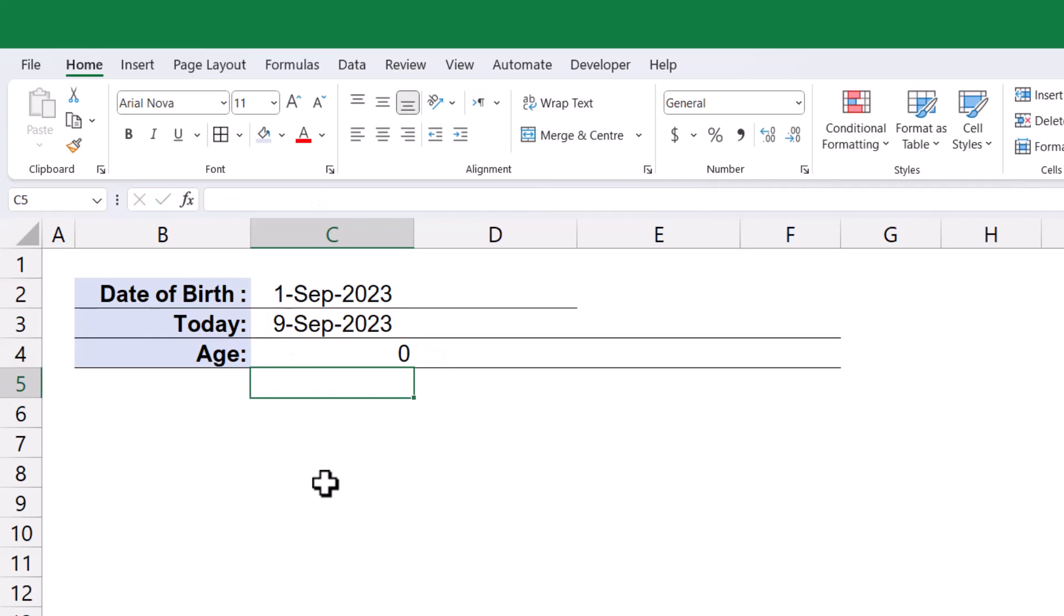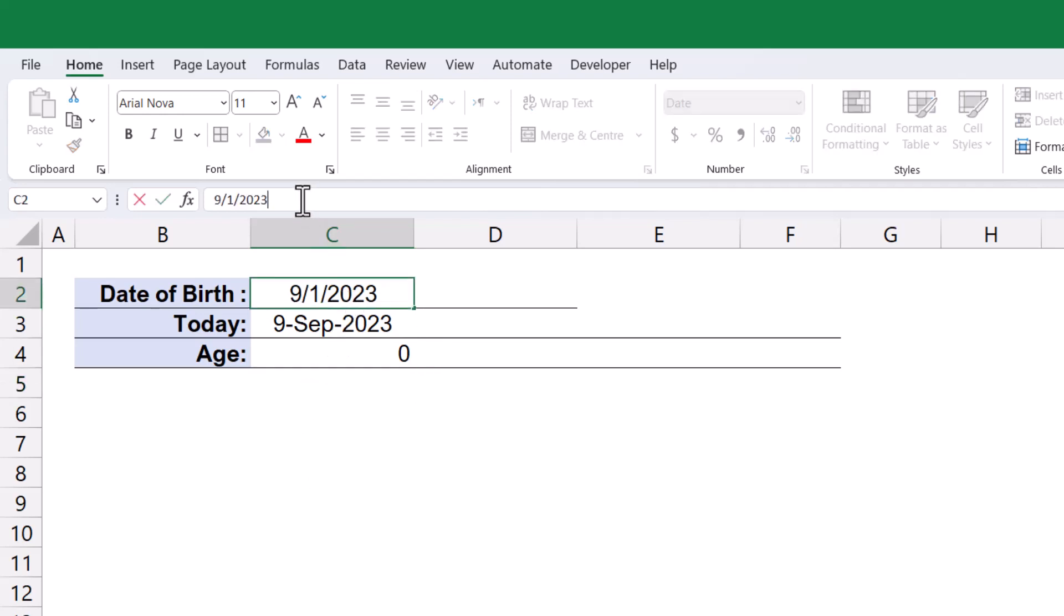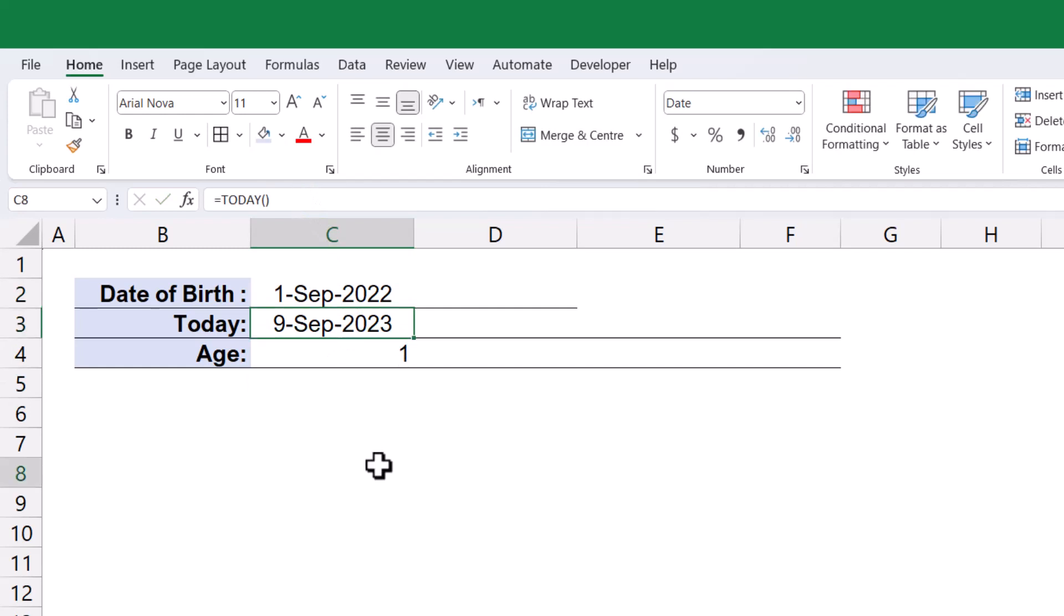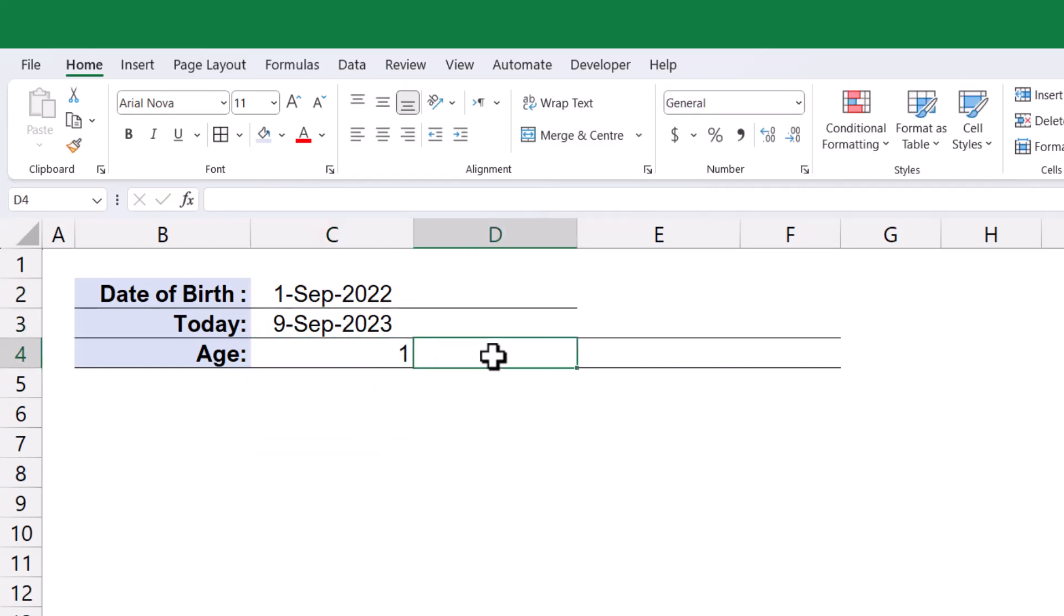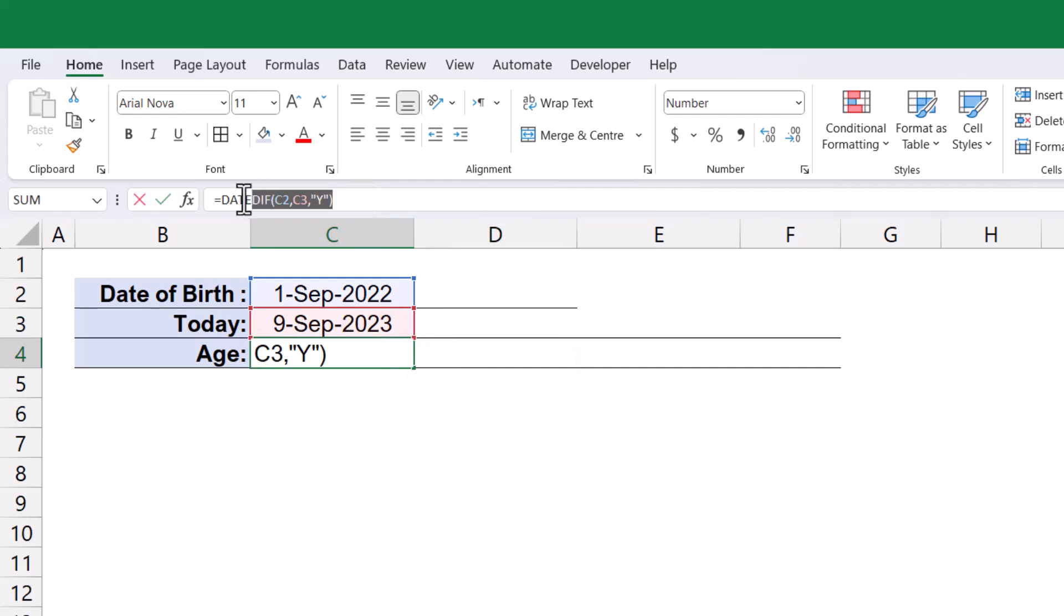Upon applying the function, if the start and end dates have the same year, the function will return a value of 0, indicating that the age is 0. To obtain a valid result, let's change the year to 2022. Now, the function returns a value of 1, indicating that the age is 1 year.